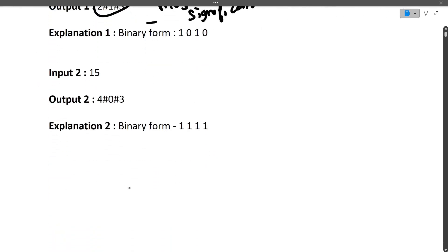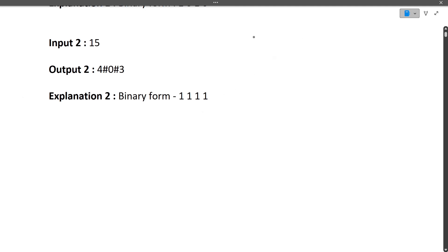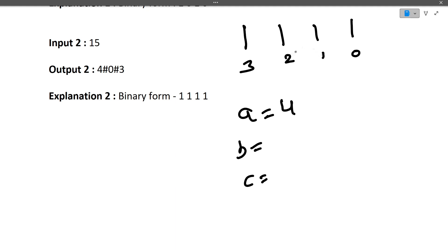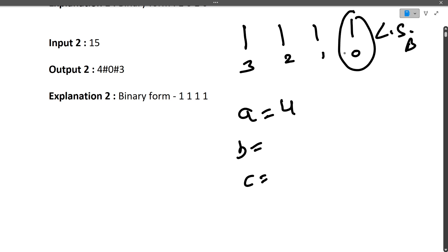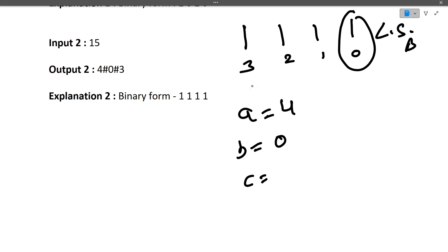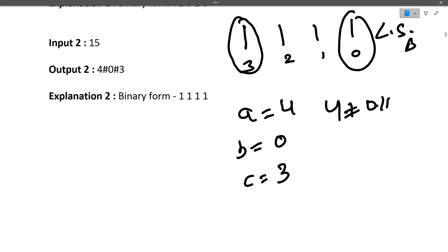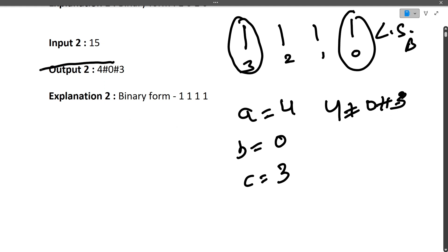Let's look at the second example — input is 15. Its binary form is 1111 with indexes 0, 1, 2, 3. First we find A: total number of set bits. There are 4 set bits, so A is 4. B is the position of the least significant set bit — the rightmost set bit is at index 0, so B is 0. C is the position of the most significant set bit — the leftmost set bit is at index 3, so C is 3. Output is 4#0#3.